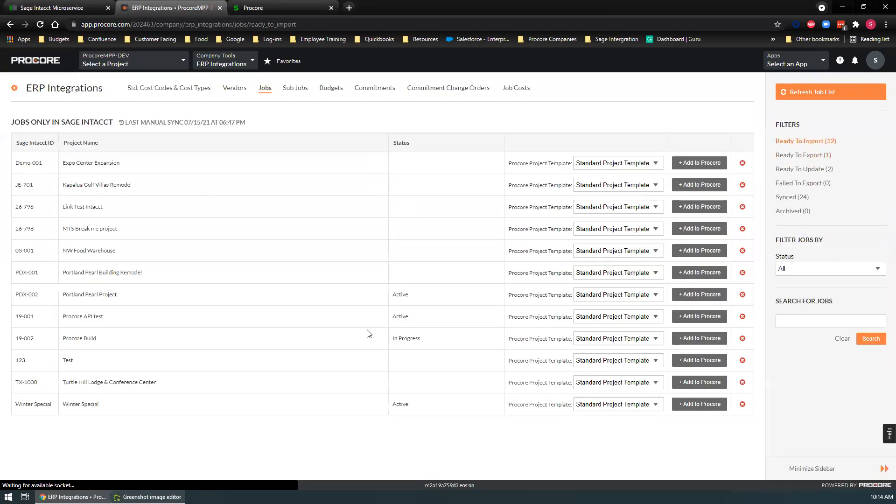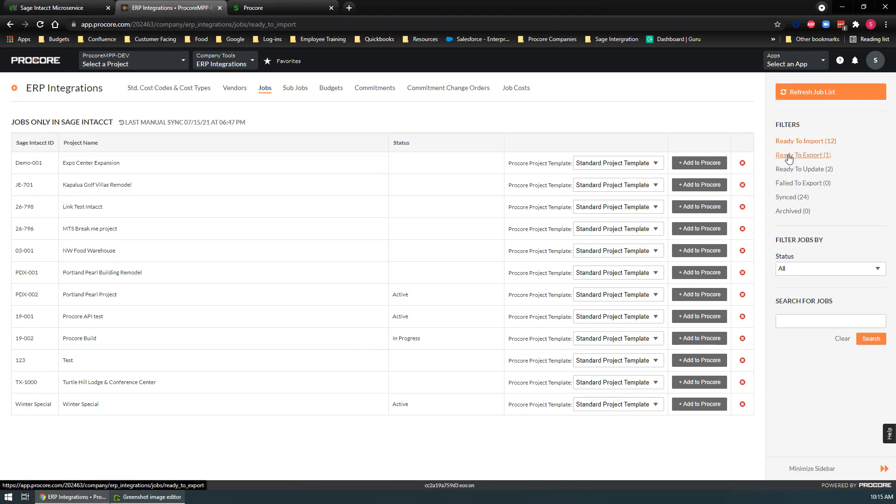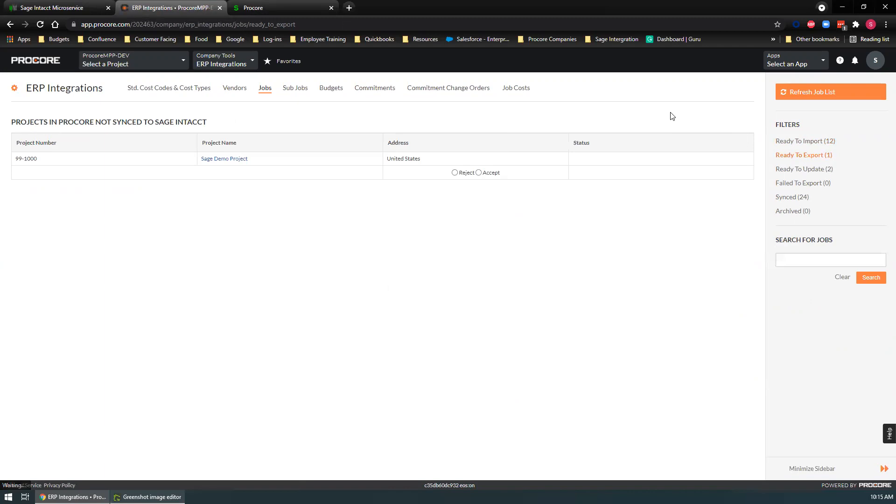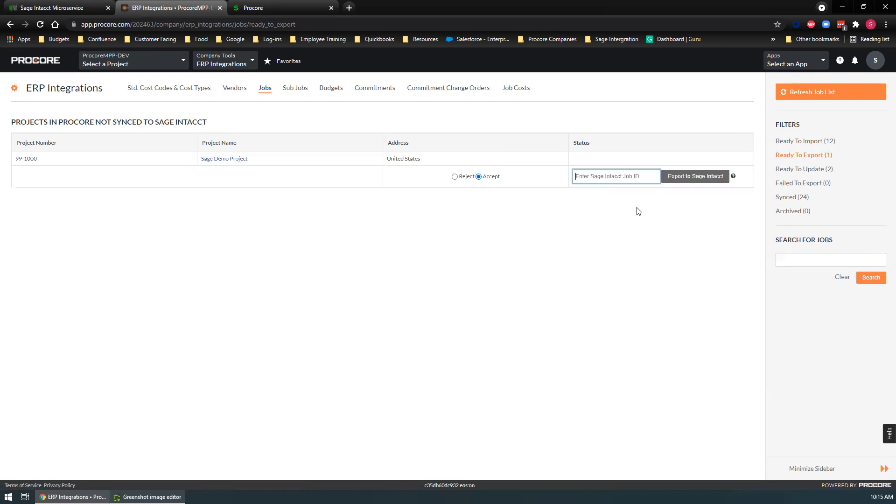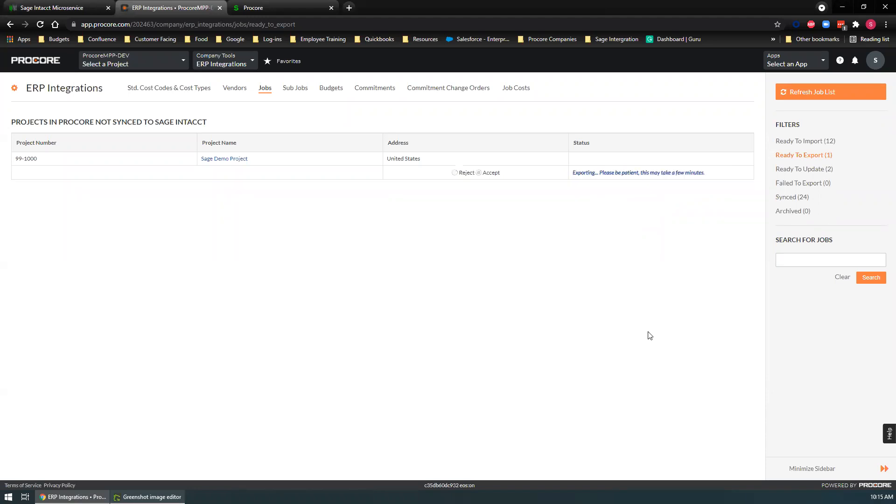Another object you can sync between Procore and Sage are jobs. We have a list of jobs that are in Sage right now, but we can also bring them into Procore by just clicking add to Procore. A lot of our customers will create their projects over on the Procore site and send them to Sage. For this example, we would just hit accept, enter a Sage ID, and export that over to Sage.